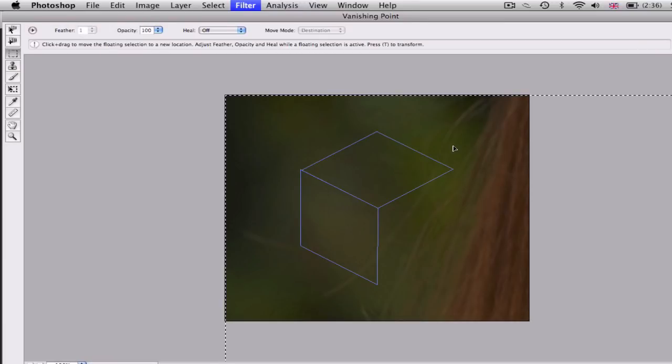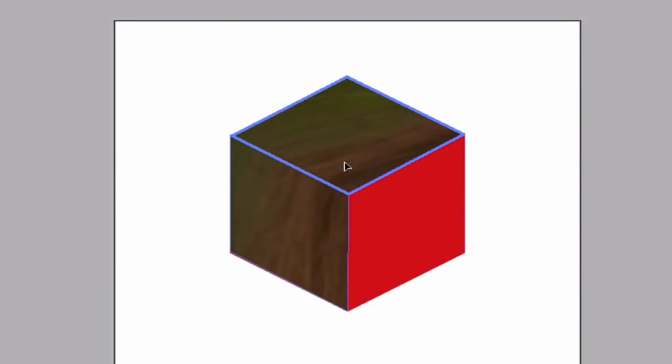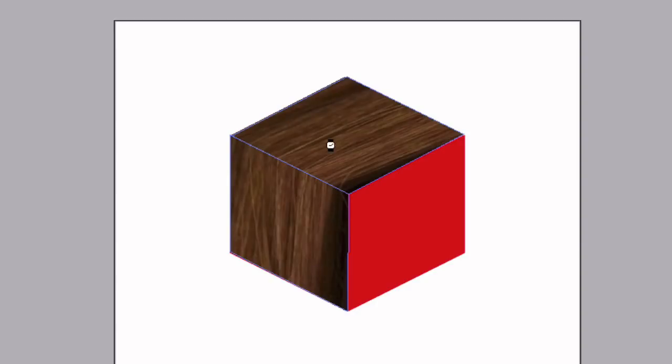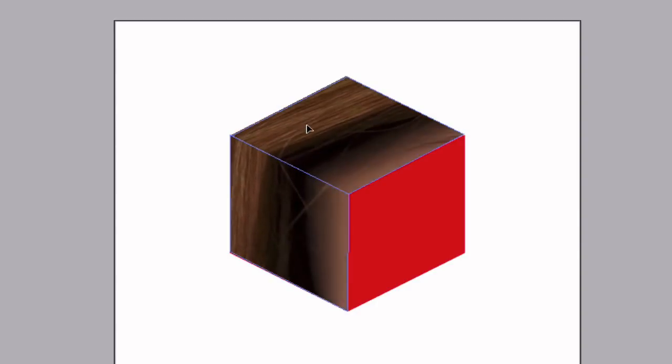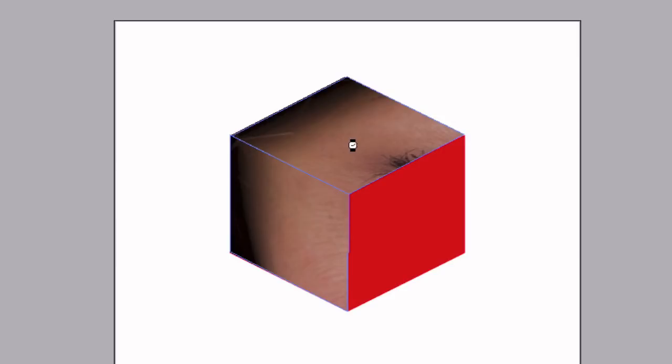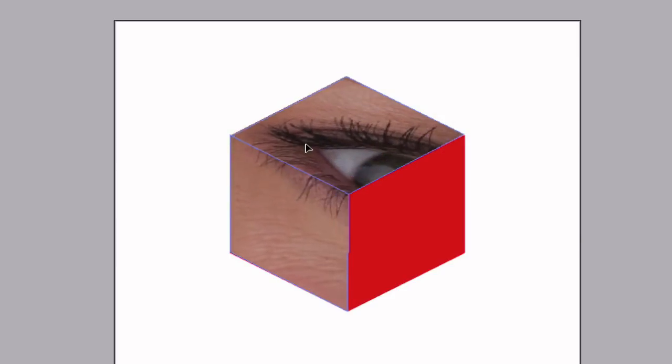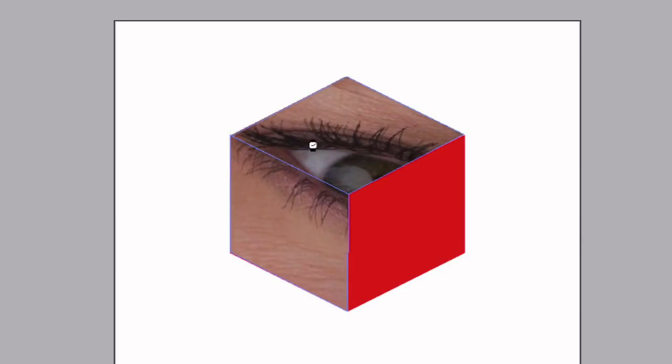It will cover pretty much all of that canvas, but that doesn't matter. You're just going to drag it into the selected areas and keep dragging it within these areas. As you can see, it's quite nicely wrapping itself around the two sides of the box which I have selected.